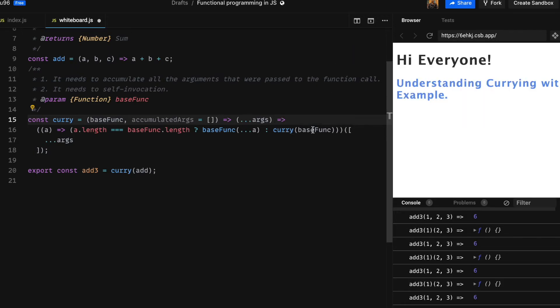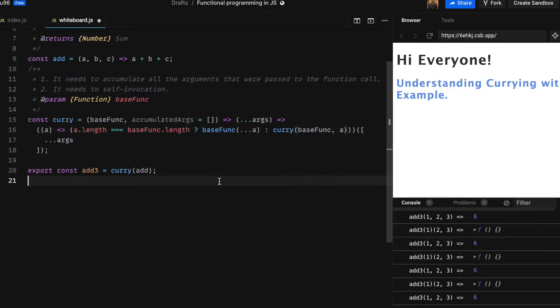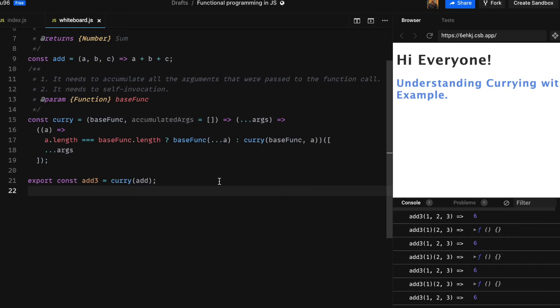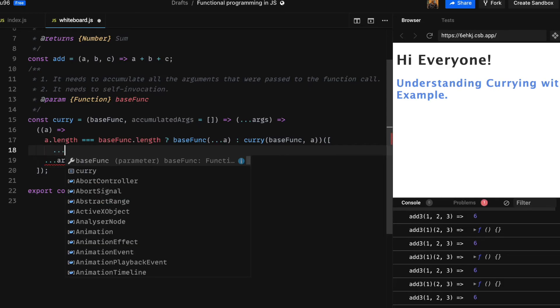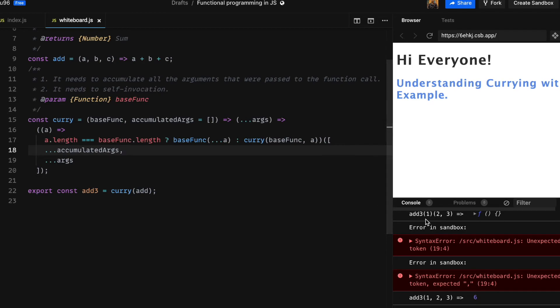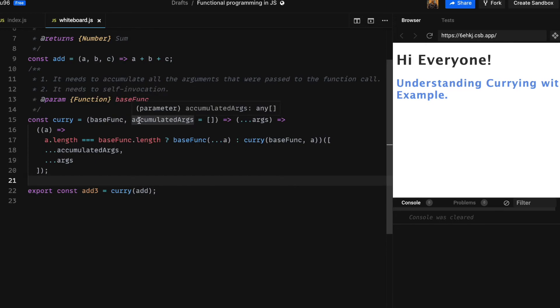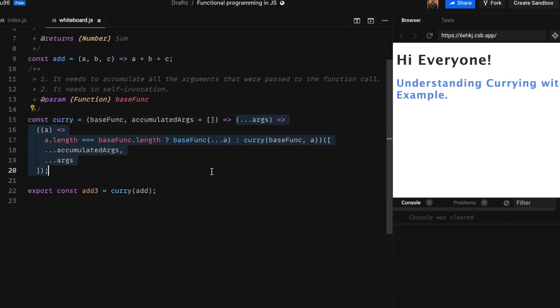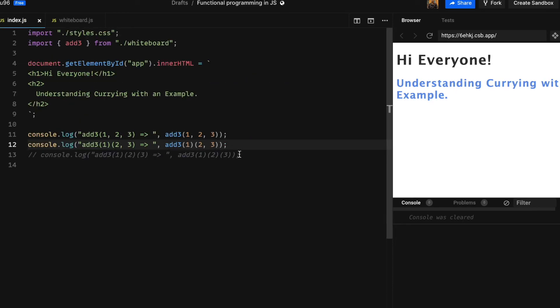And then in the recursive condition I am going to pass whatever argument we received as parameter a into curry as second parameter accumulated args. And in order to make it all work we need to pass all the accumulated arguments to the inner function. Now we have a solution. To recap: curry is now a function which takes two parameters, base function and accumulated args, which is provided a default argument of type array, empty array. This accumulated args will help us in accumulating all the arguments that were passed over time. The inner function returns a self-invoking immediate invoke function expression to which we will pass accumulated args and args as parameter.